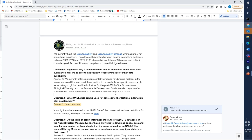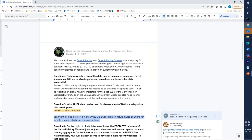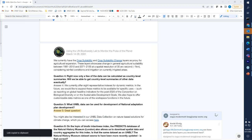Question four: only a few of the data can be calculated as country-level summaries — will we be able to get country-level summaries of other data eventually? We currently only offer eight representative indices for dynamic metrics. In the future, we're hoping to expand these metrics to be available for more specific uses such as reporting global headline indicators for the post-2020 CBD or the Sustainable Development Goals. We're also looking at the potential for offering more customizable metrics in the future as part of the workspace functions.